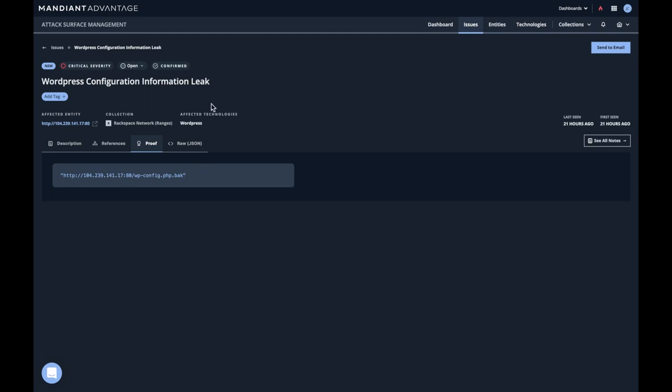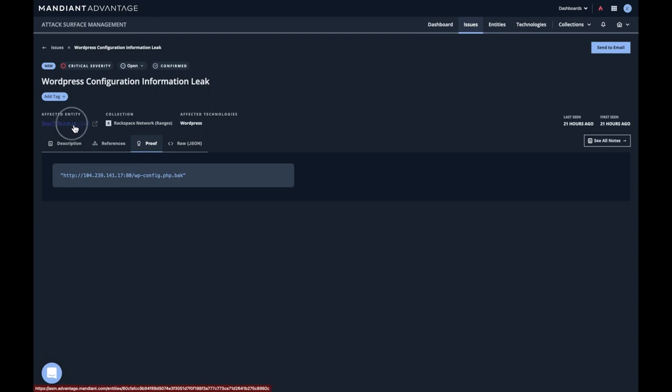Now this highlights a key feature of Attack Surface. We are discovering assets and identifying exposures on them. This is a particularly egregious exposure because it simply displays a password that anybody can pick up and there's no authentication required. Now you might ask the question, how did we find this? Well, every issue is associated with one and only one entity, and I'll click on entity here.